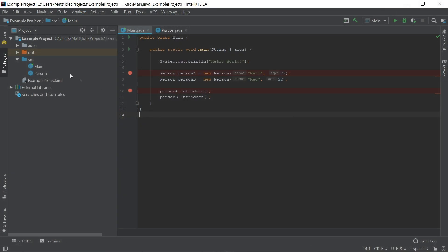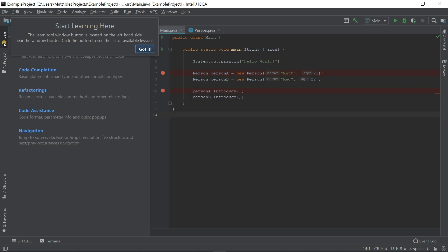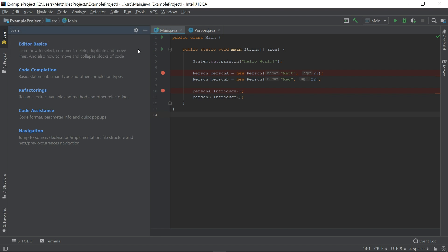When we return, there will be a new Learn tab to the far left of the IDE. The IDE Features Trainer will walk you through several interactive lessons. You can either go through each of them in order or just investigate them as you need them.